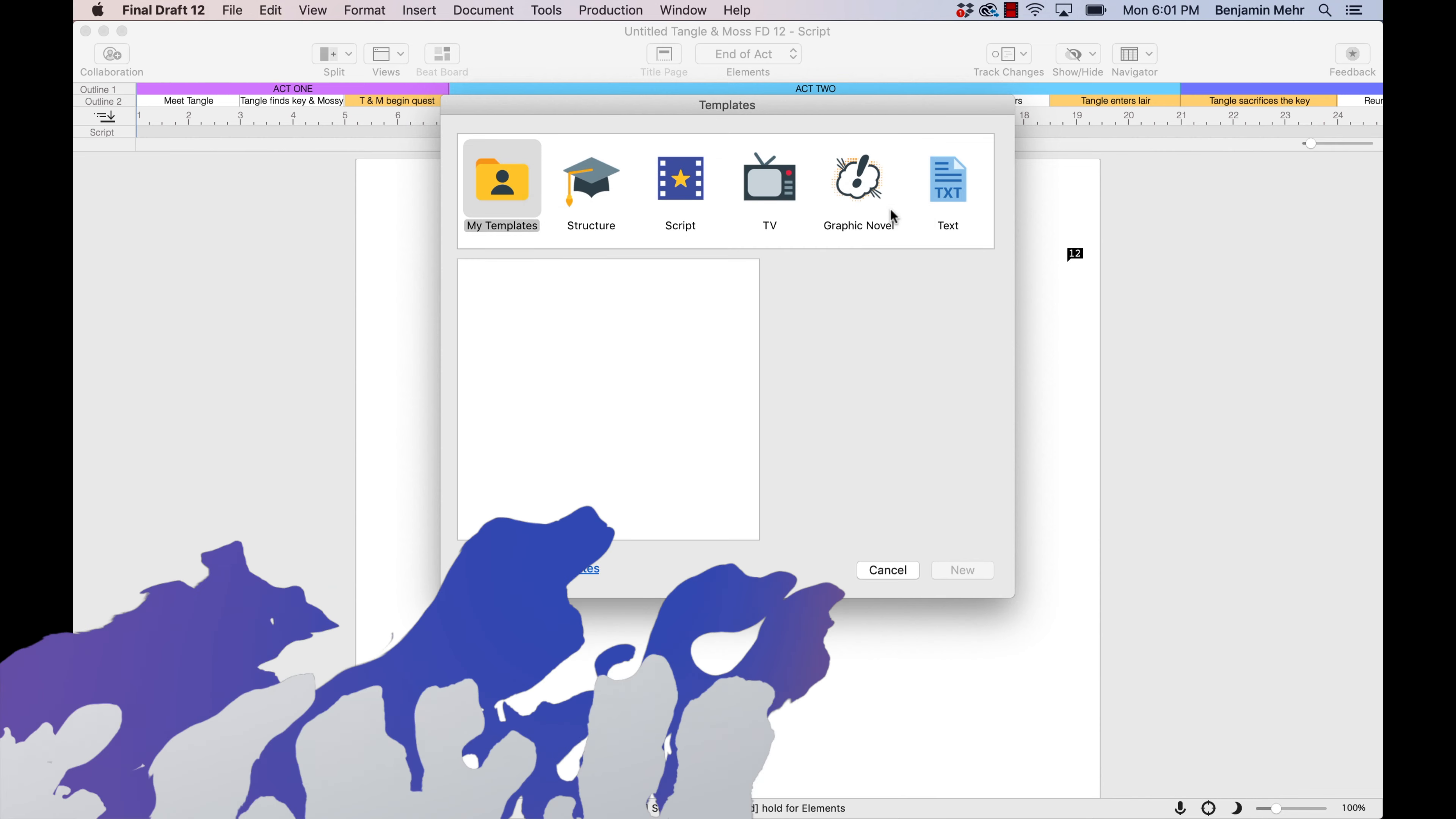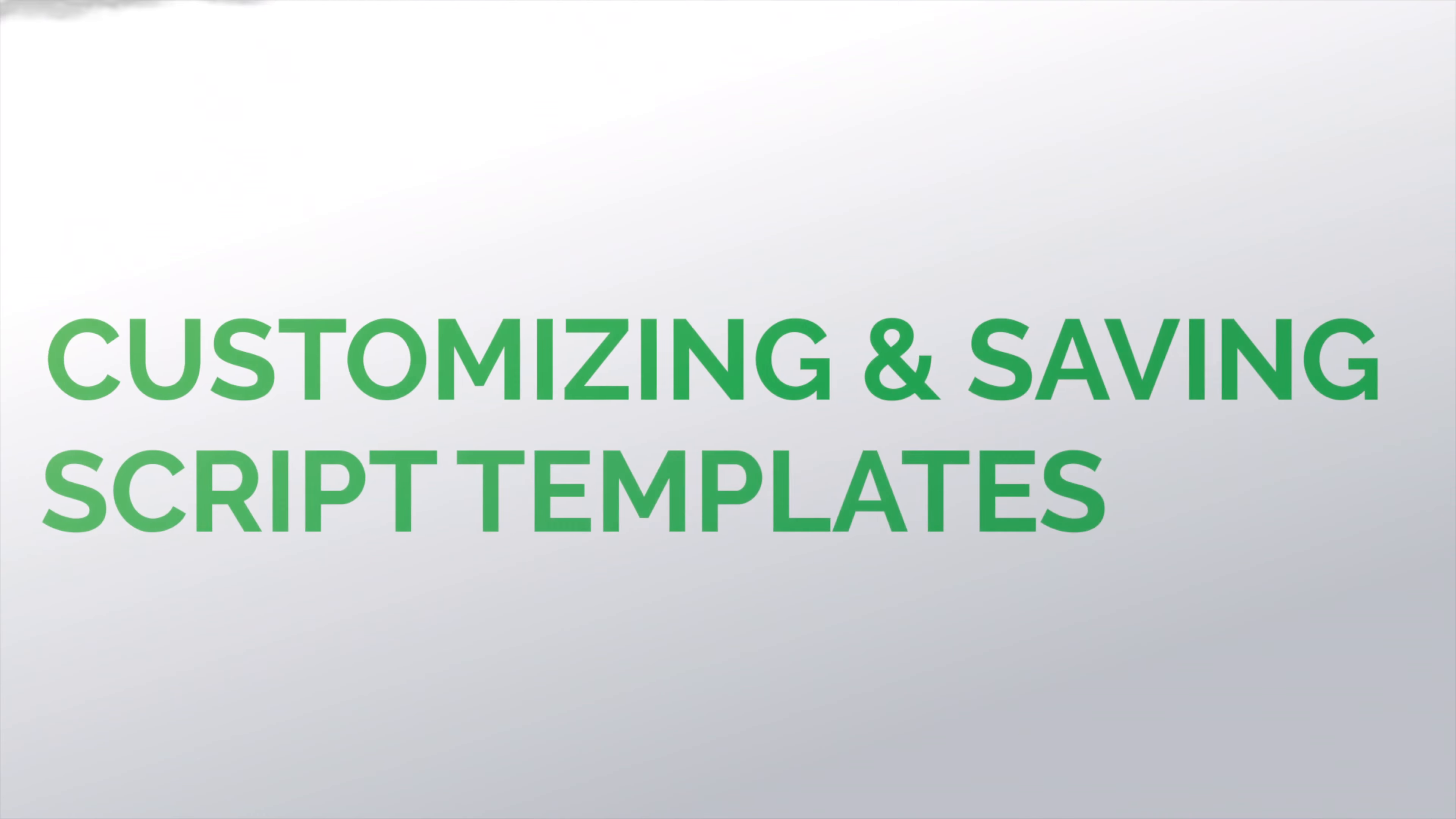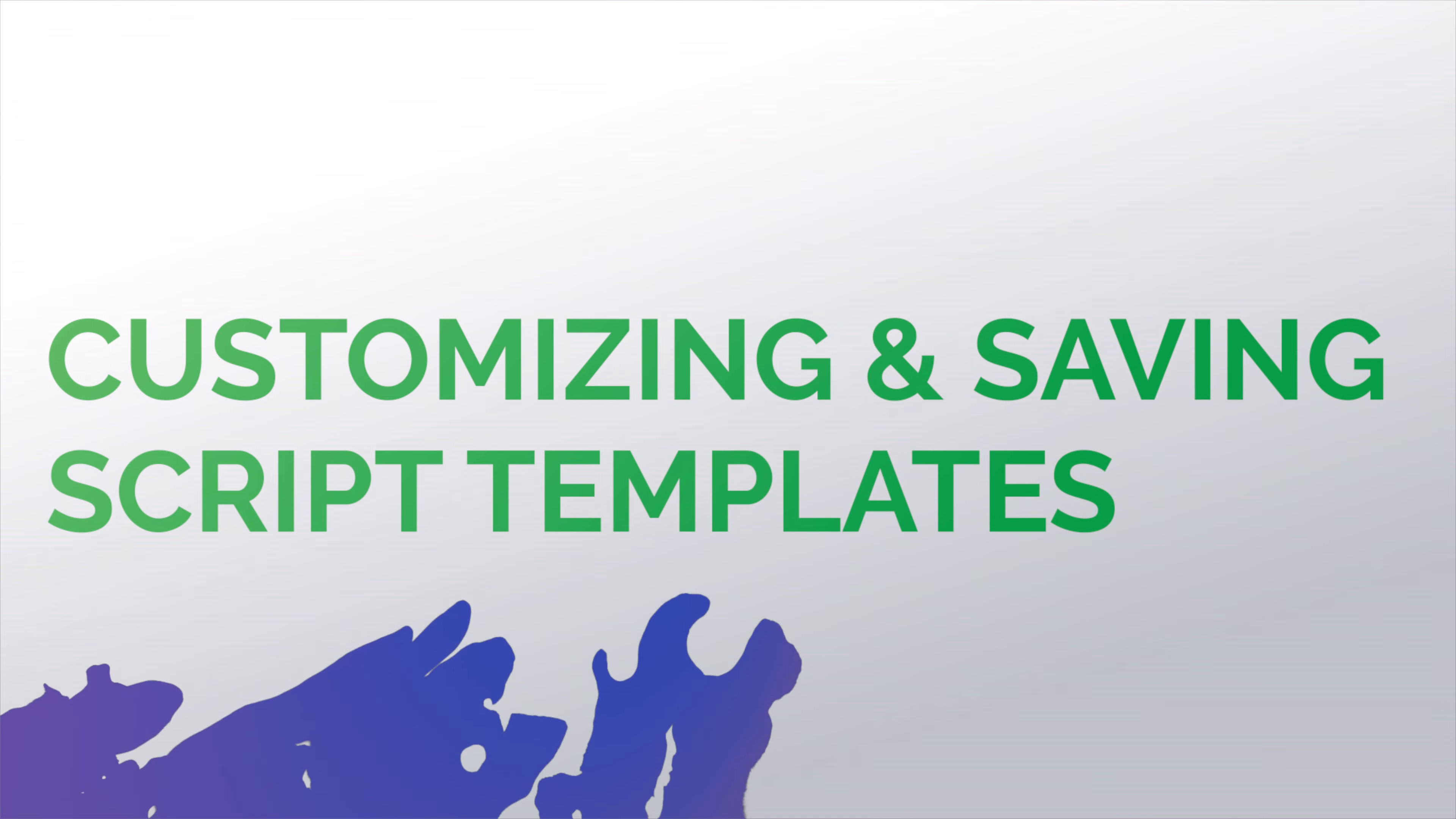Now you know the basics of using, customizing, and saving script templates. Thanks for watching!